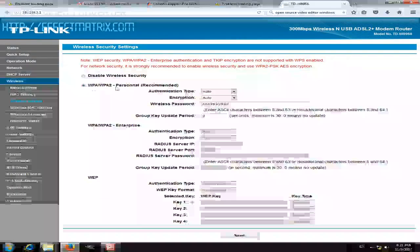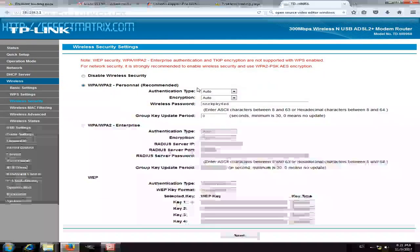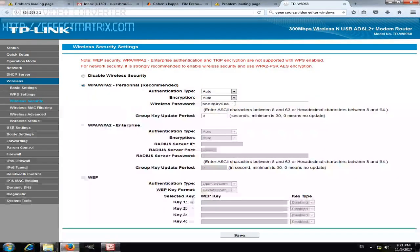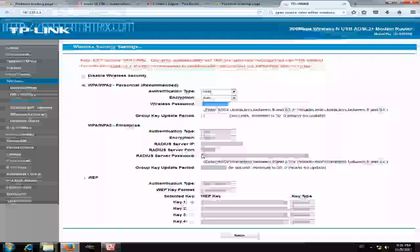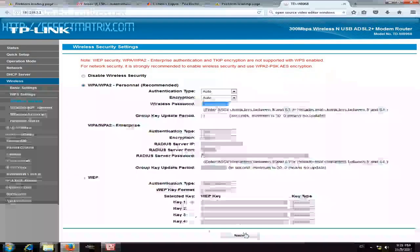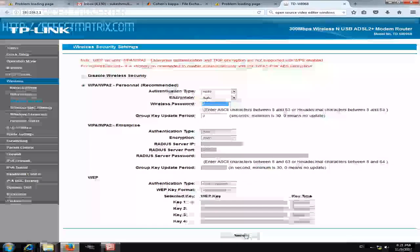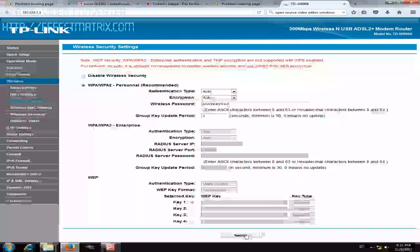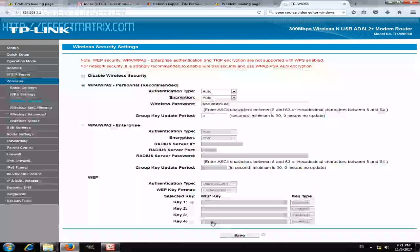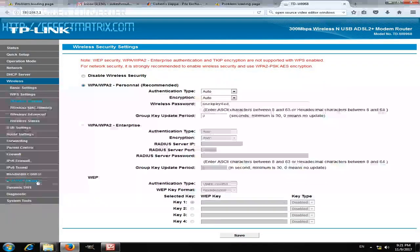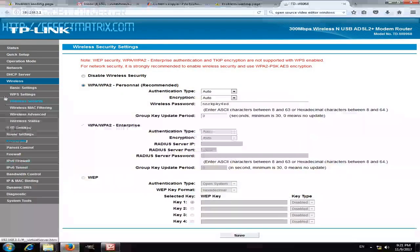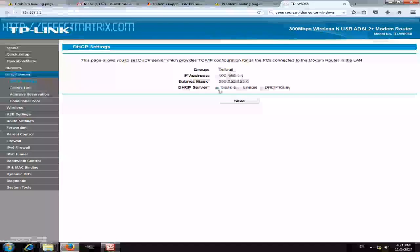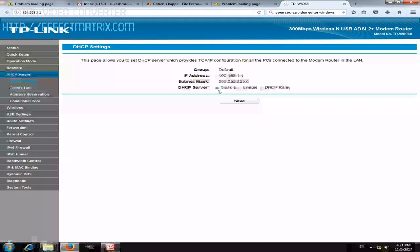You have selected WPA and authentication is auto and encryption is auto, and type the same password of your network provider modem. Now save this. Once you save it, just go to DHCP server and make sure that it is disabled.